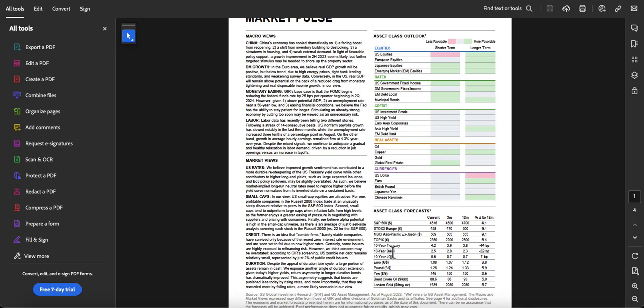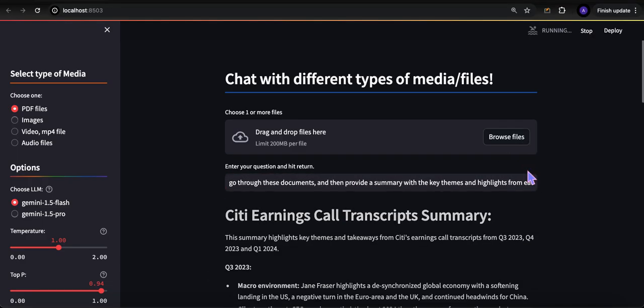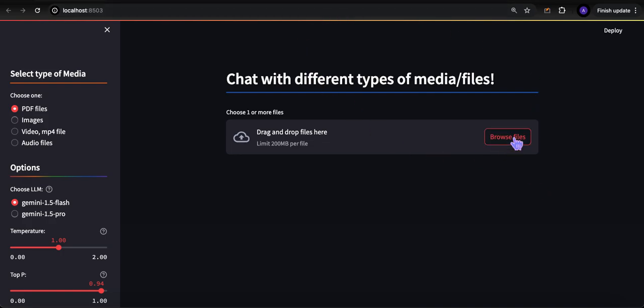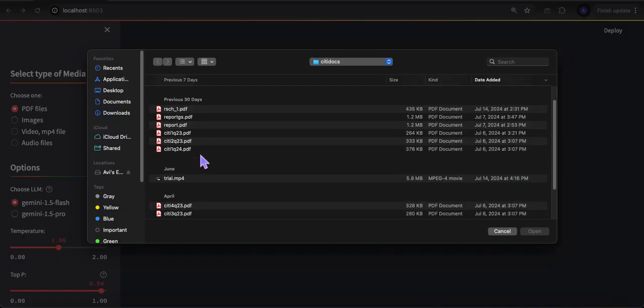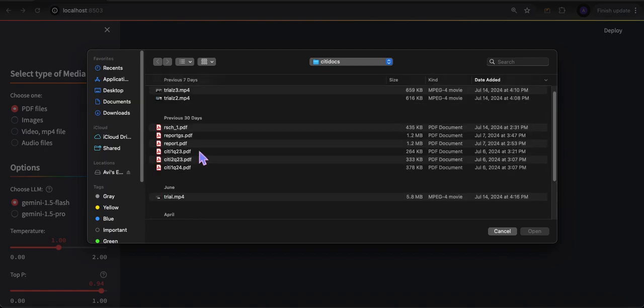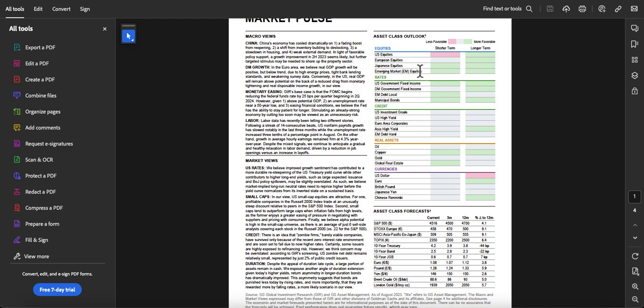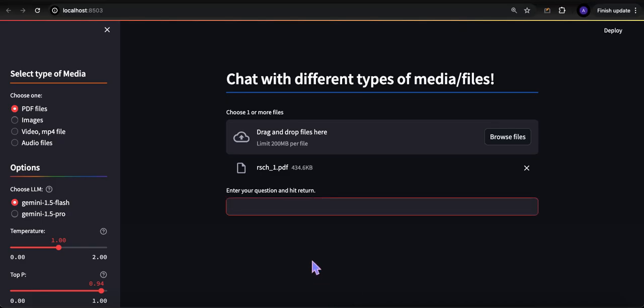In reality, a whole lot of times I'm dealing with PDFs that have charts and tables, and sometimes things are fancy like this where there are charts that show colors that indicate whether something is good, neutral, bad. How would it work with something like that? Let's actually bring up that article, some research I was able to pull from online, from Goldman. The question I'll ask here is: explain the asset class outlook table and provide key points.